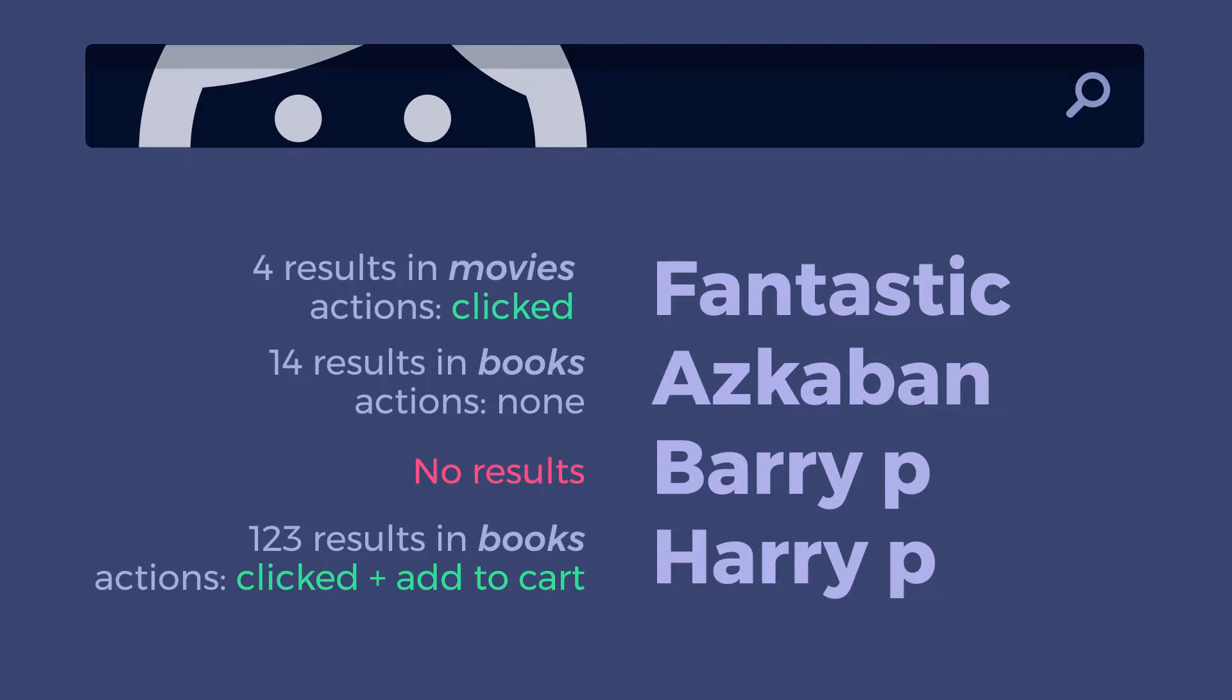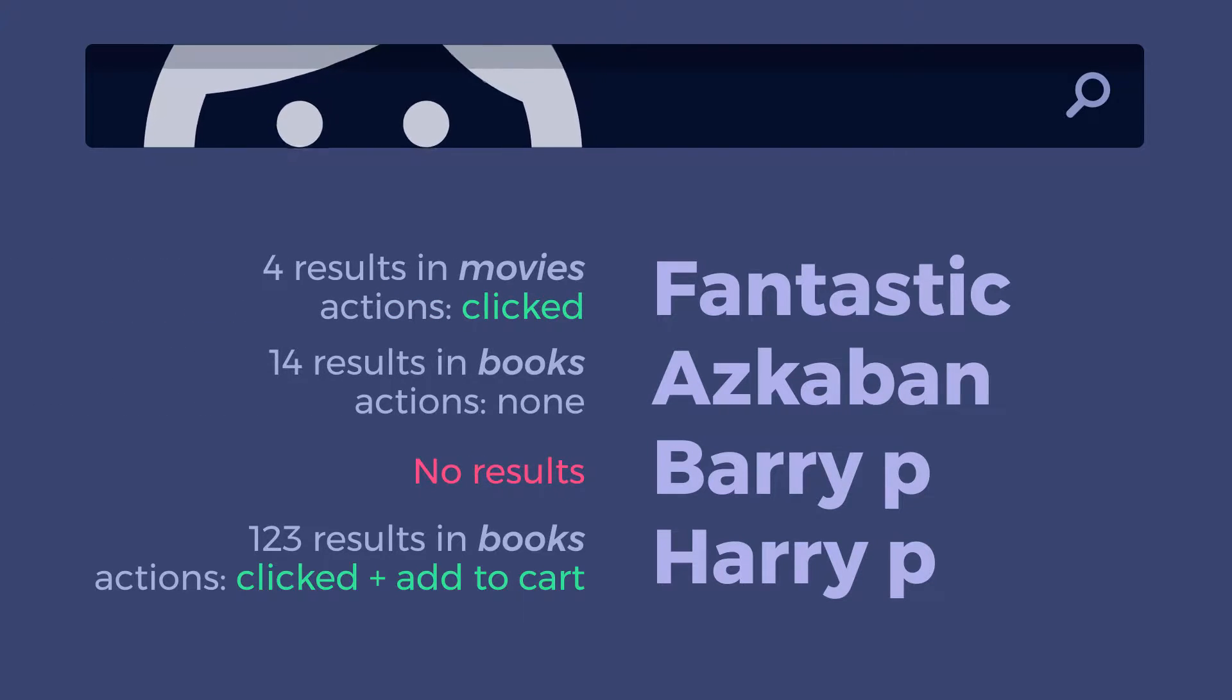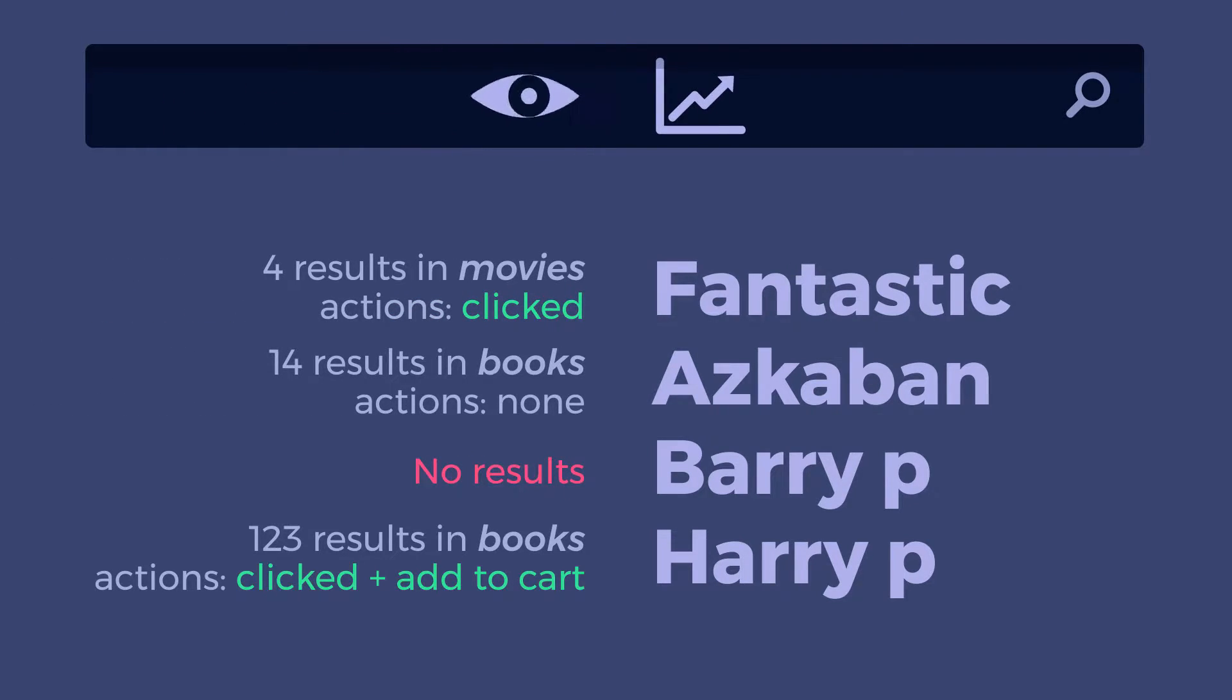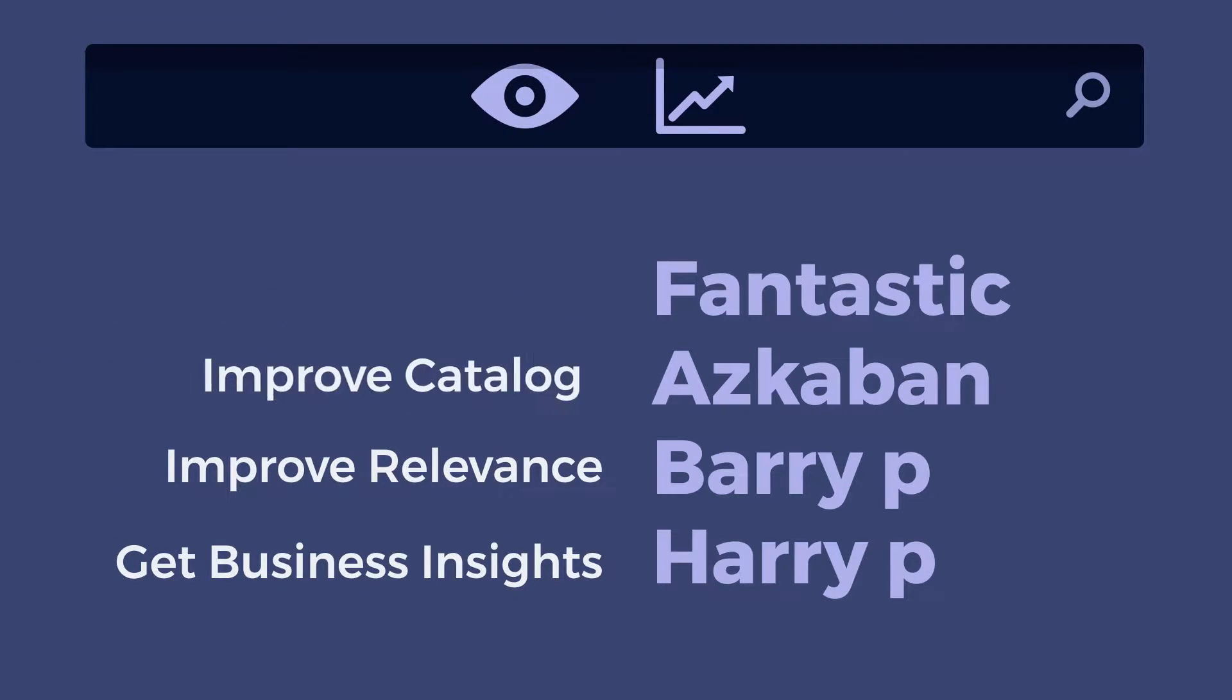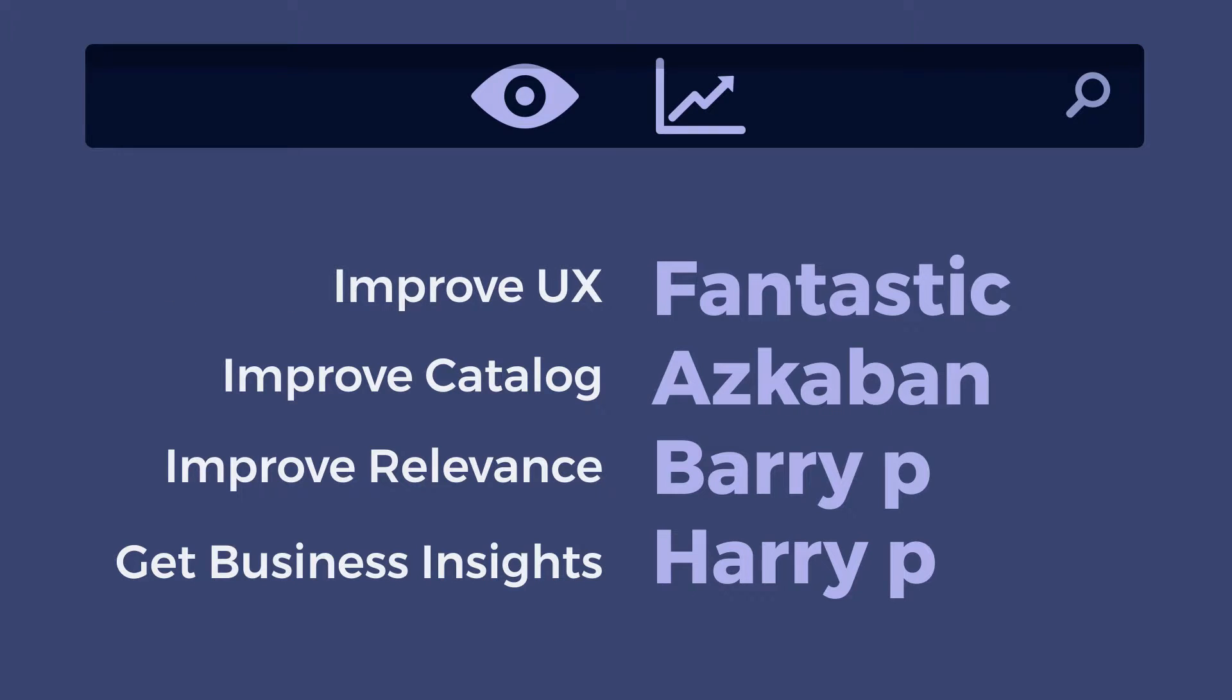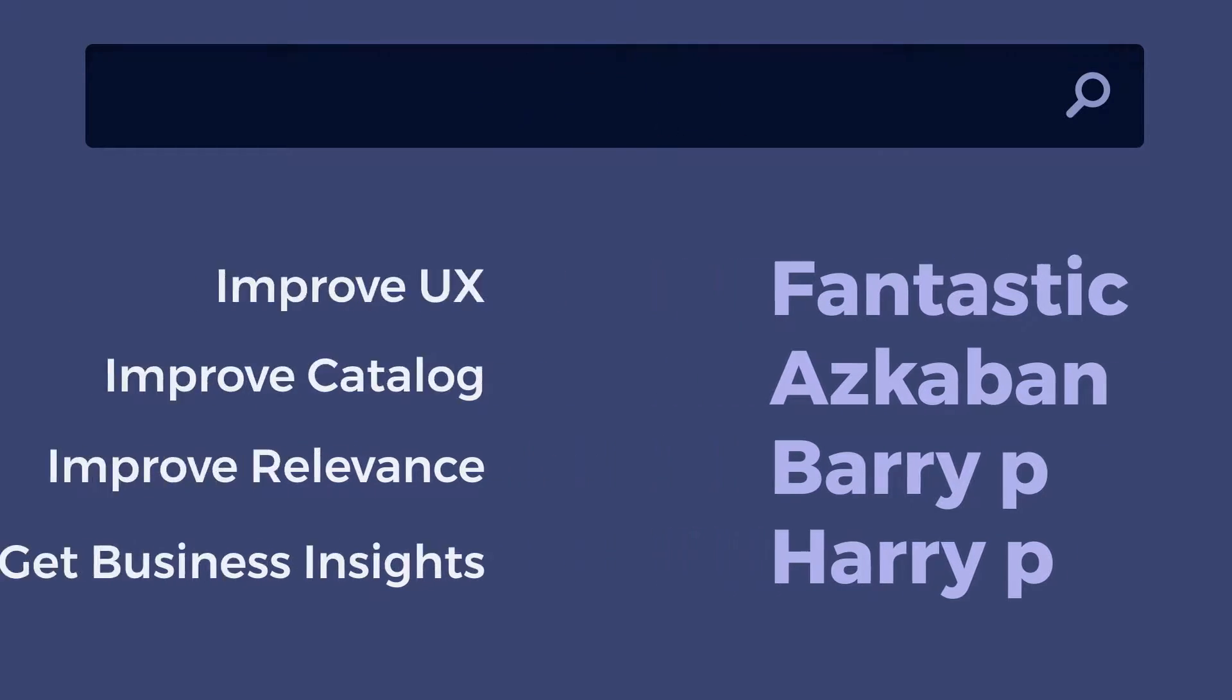Algolia's new Analytics feature focuses on extracting those valuable signals for you, turning them into actionable metrics to get business insights, to improve relevance, and in turn, to have a positive impact on your business.